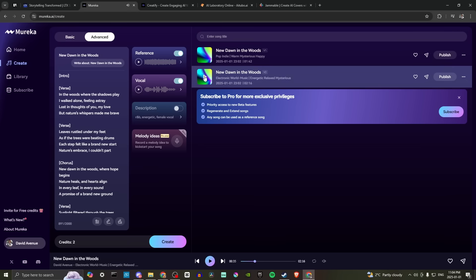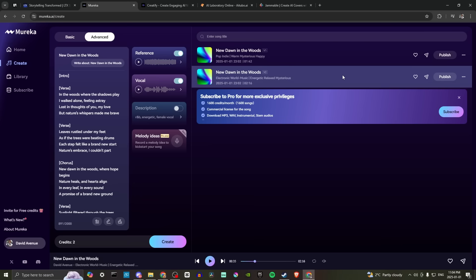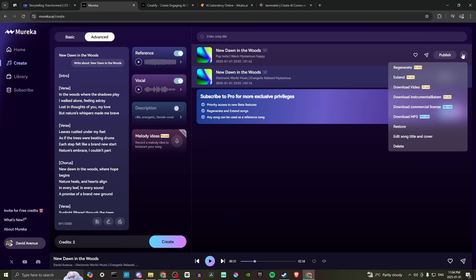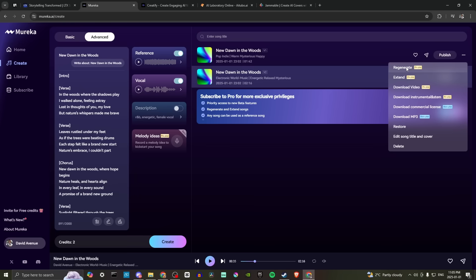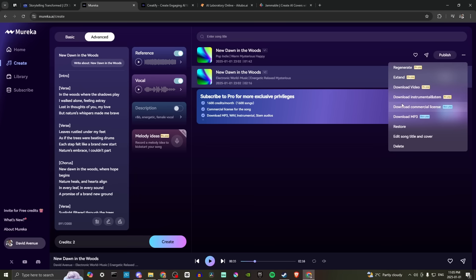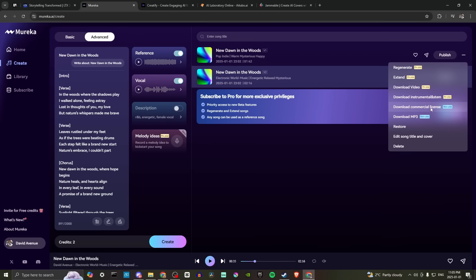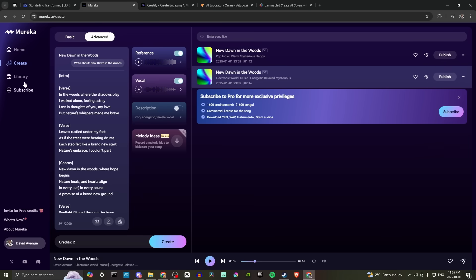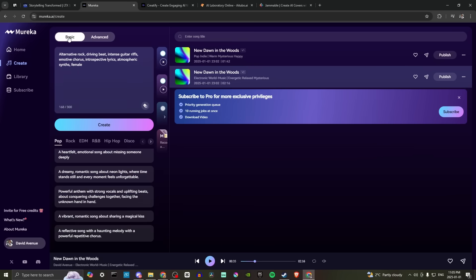Pretty cool. Not too bad. Let's listen to the second option here. All right, so that gives you an idea of the quality that is found in Murica and some very interesting results. They're pretty pretty good. So here we can publish this. Let's try the three dots here. So we can regenerate, extend, download, download the stems, download instrumental version. And all of that is part of the basic plan. If we download with commercial license, we can do that, or sorry, all of that is part of the pro plan, but we can download an MP3 with the basic plan.